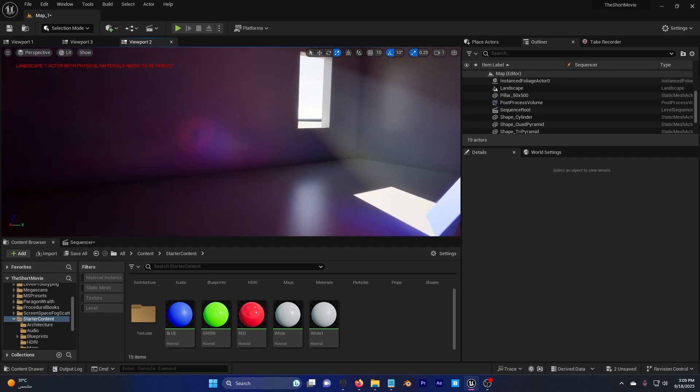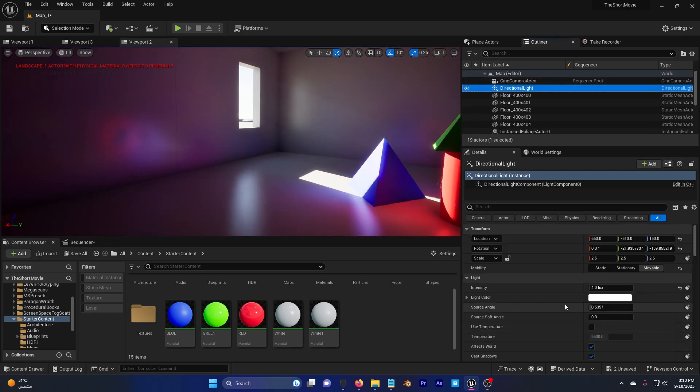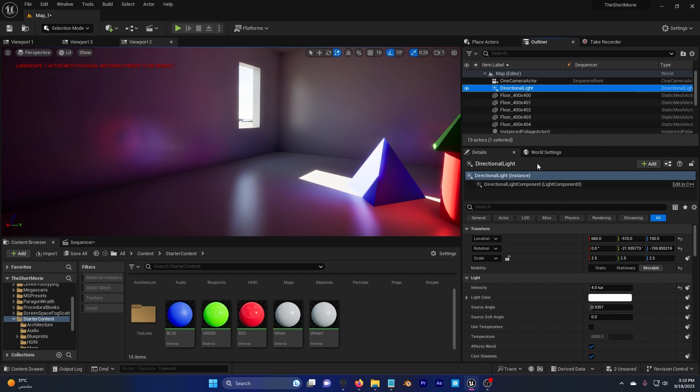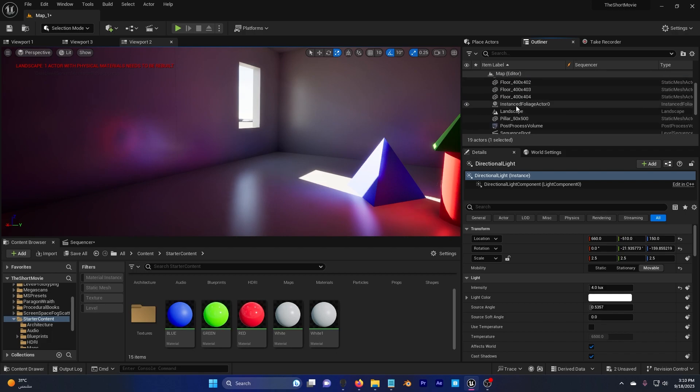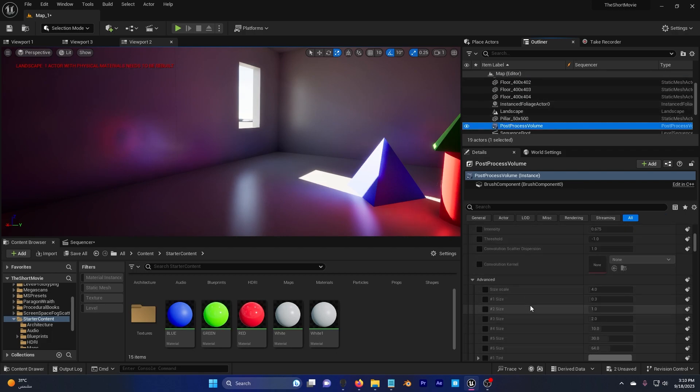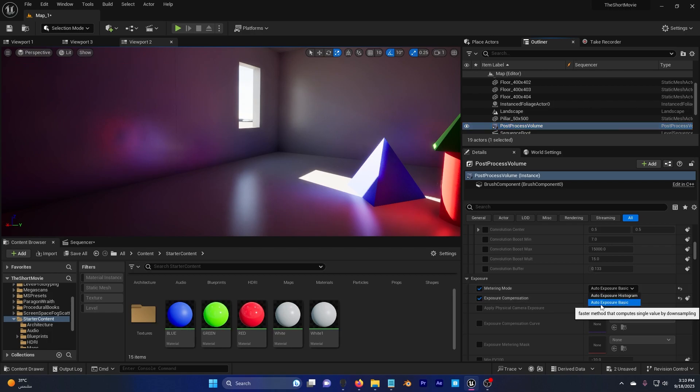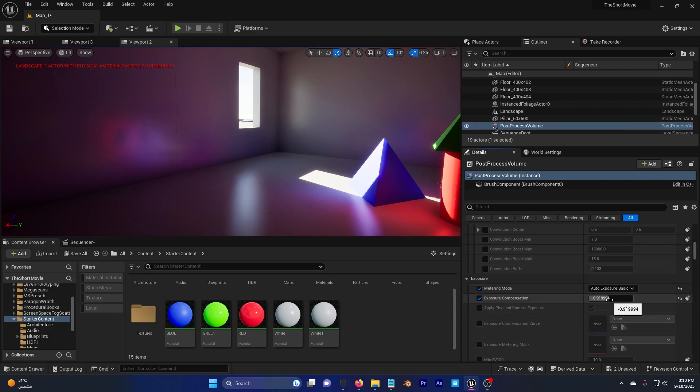I also decreased the intensity of the directional light and in the post process I also went down to Exposure and set this to Auto Exposure Basic and also decreased the exposure.